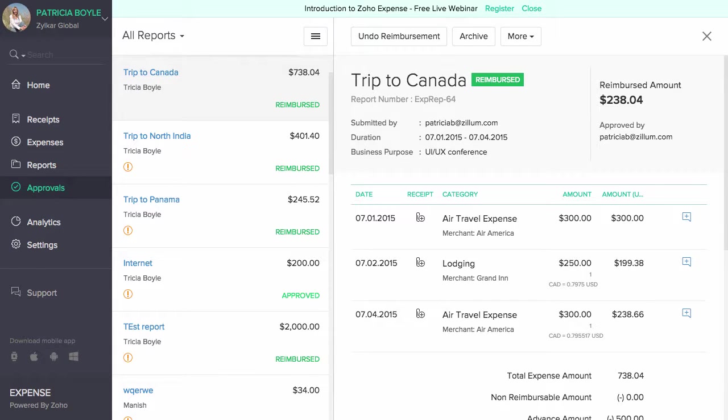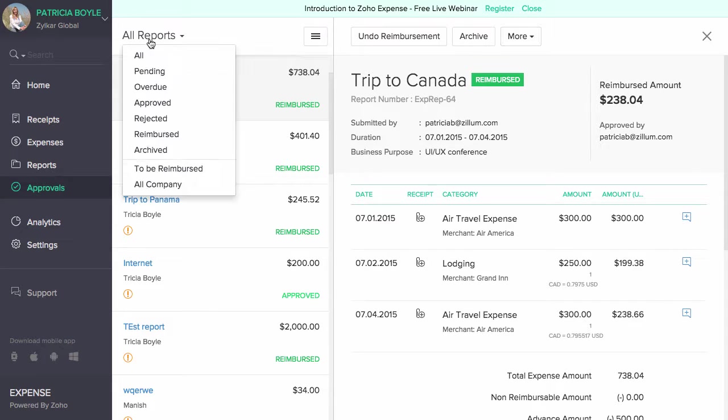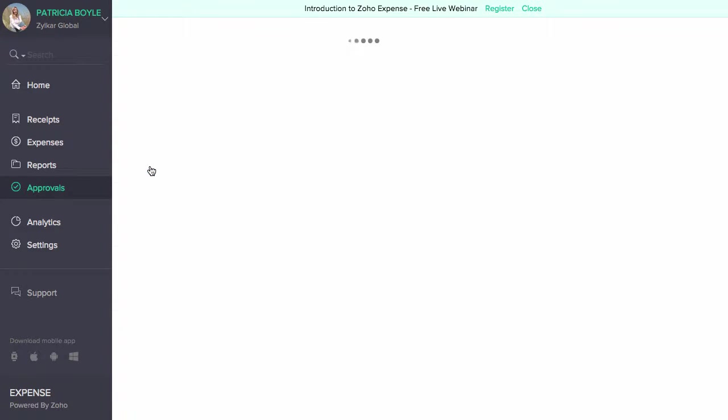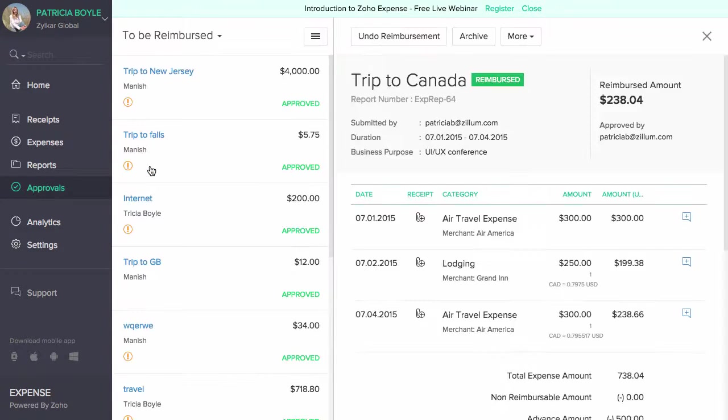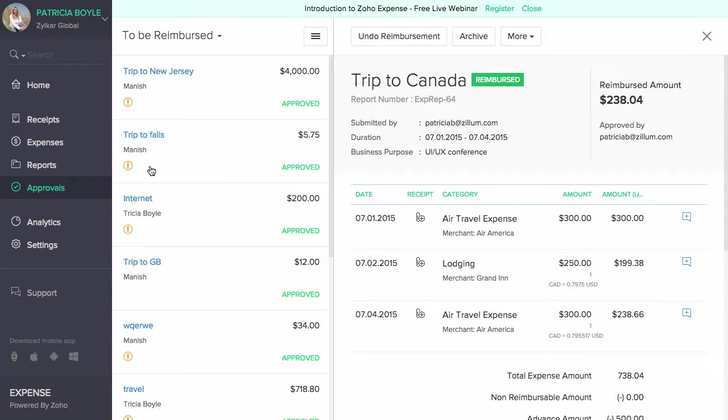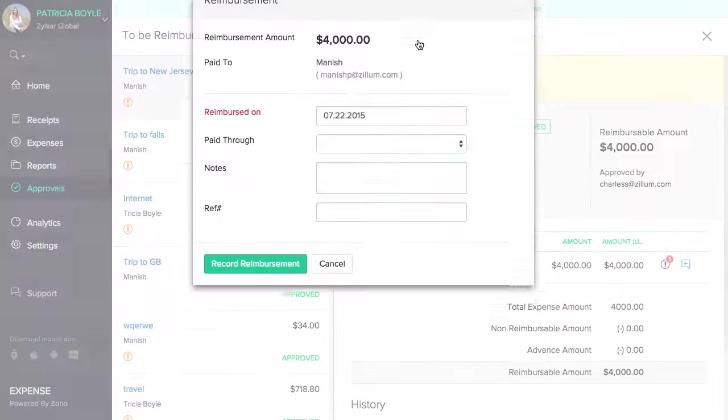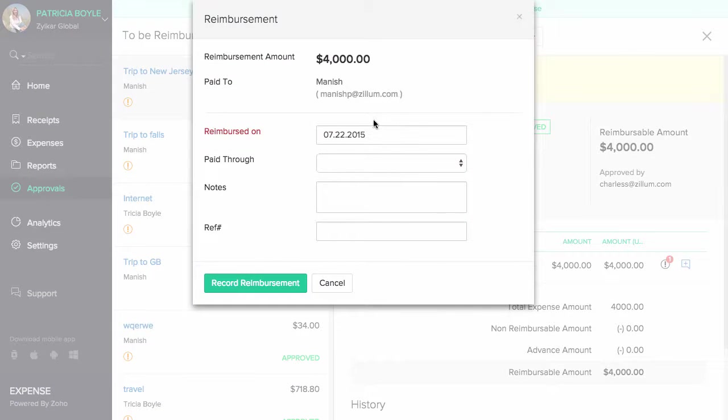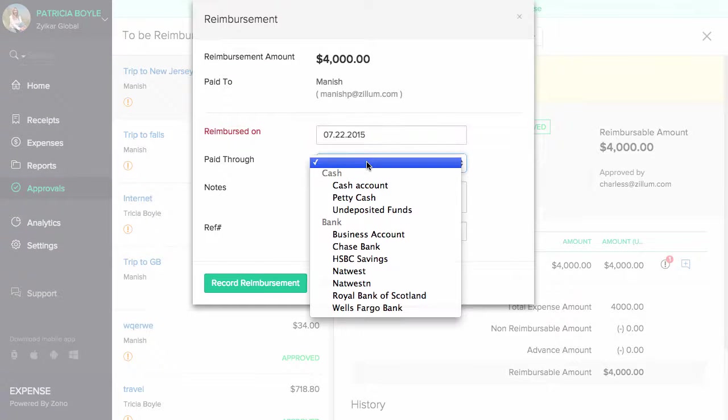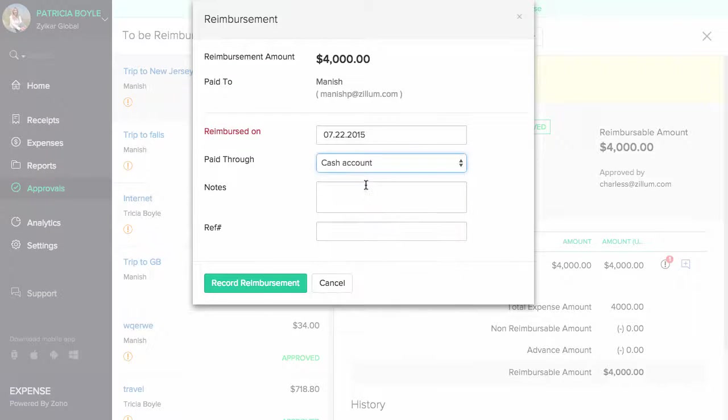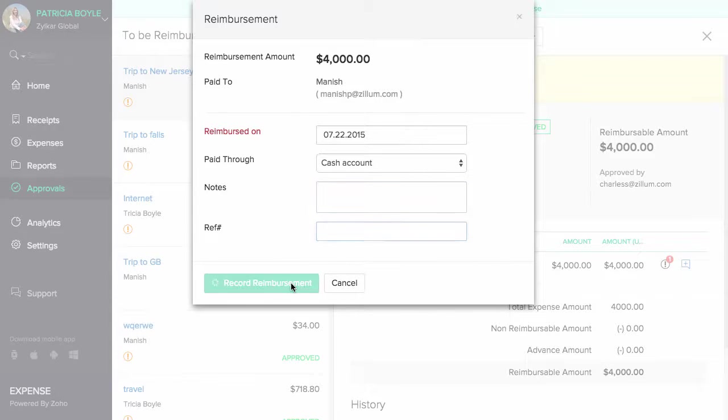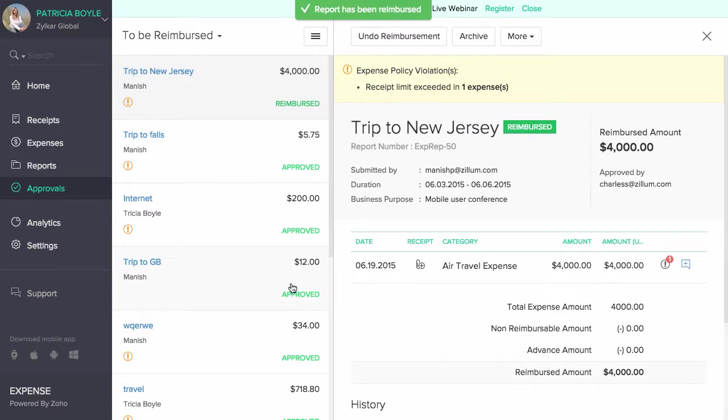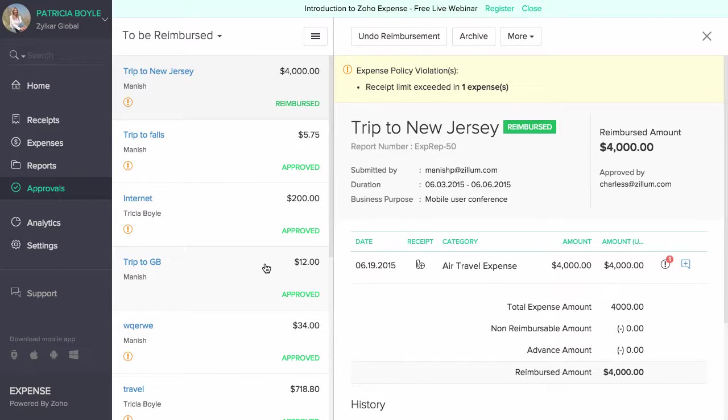As an admin, only you can reimburse all the approved reports. To reimburse any approved reports, click on the filter section on the top left corner and select to be reimbursed to view all the approved reports that are awaiting reimbursement. Select the report you wish to reimburse and click on the record reimbursement button. Enter the amount, details such as the payment mode and description, and click on record reimbursement. This will change the status of the report from approved to reimbursed.